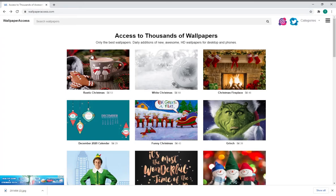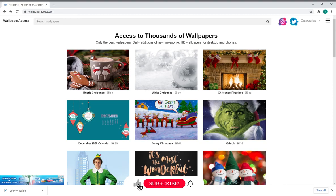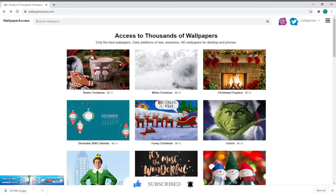Hello everyone. In this video, I'm going to talk about high quality wallpapers. You can download high quality wallpapers without needing 4K or 5K.